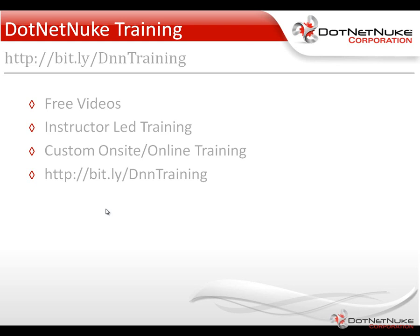We offer a variety of free videos, instructor-led webinar training, as well as custom onsite and online training options. This is Chris Hammond with the .NET Nuke Corporation. Thanks for watching the video.